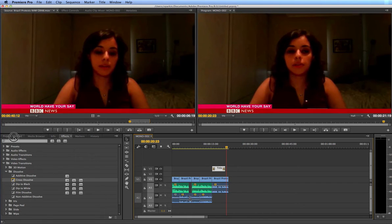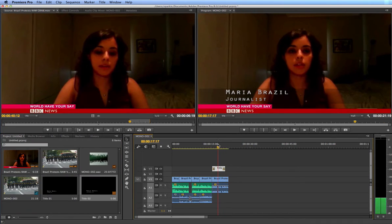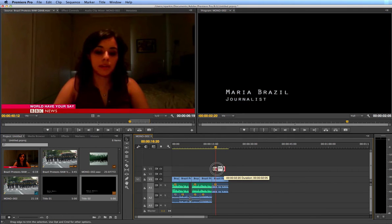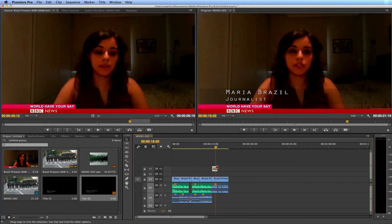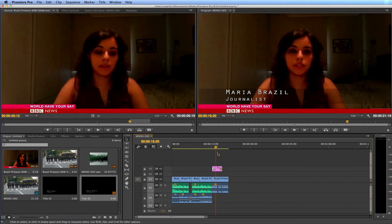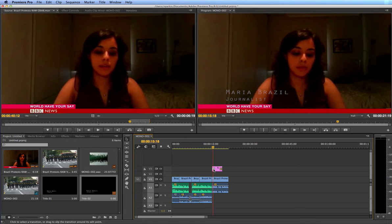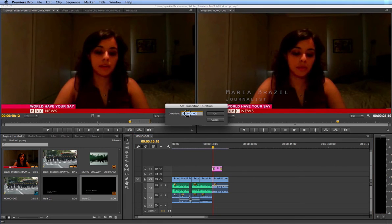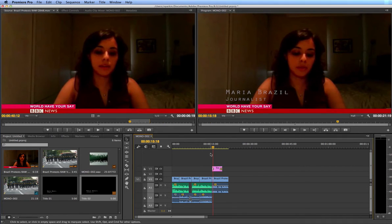If you want to edit the time that the title is on screen, it's as simple as dragging the edges of the clip to make it shorter or longer. If you want the fade-in transitions to be shorter or longer, just double-click on the transition and set the duration. At the moment it's one second. If I wanted half a second, I would enter zero seconds fifteen frames.